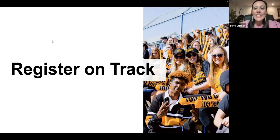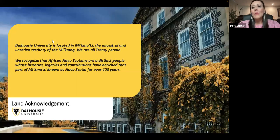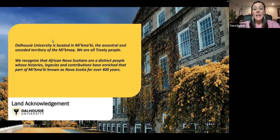Thanks so much Chris. Hello everyone, my name is Tara Duncan and I'm going to be walking you through registration today. But first I'd like to begin with a land acknowledgement. Dalhousie University is located in Mi'kma'ki, the ancestral and unceded territory of the Mi'kmaq people. We are all treaty people. We also recognize that African Nova Scotians are a distinct people whose histories, legacies, and contributions have enriched that part of Mi'kma'ki known as Nova Scotia for over 400 years.